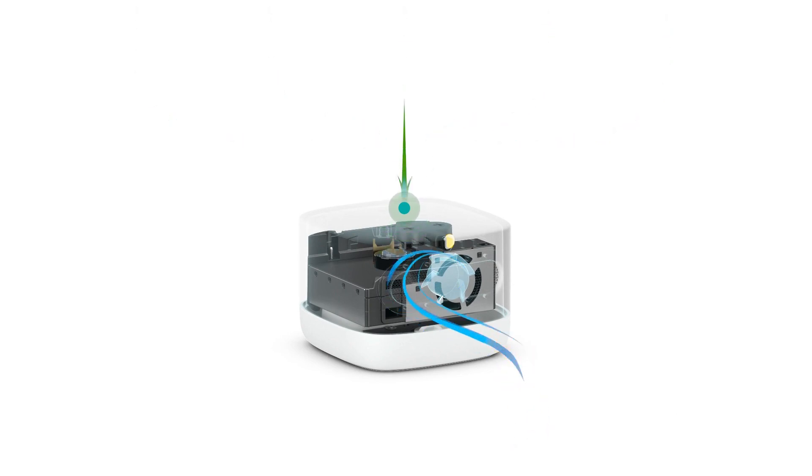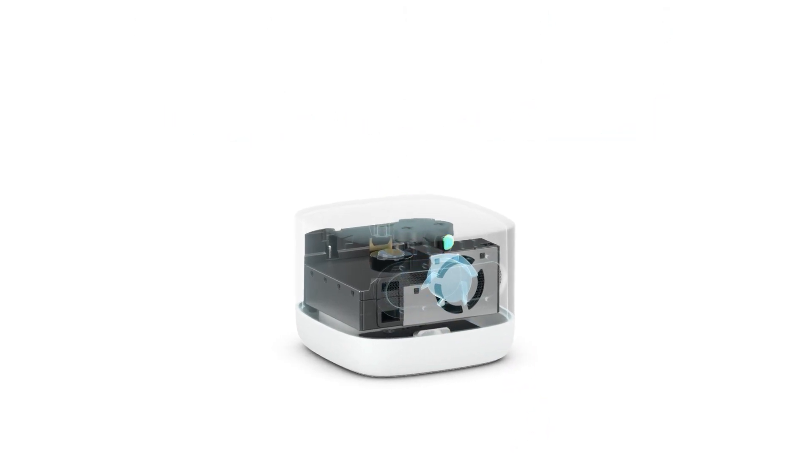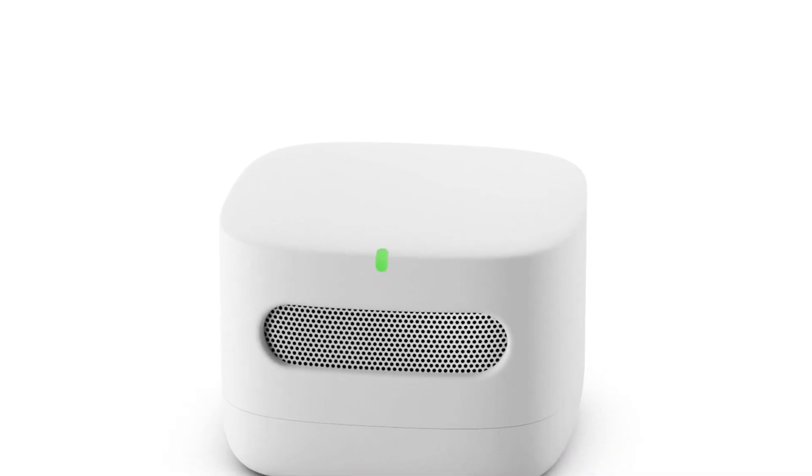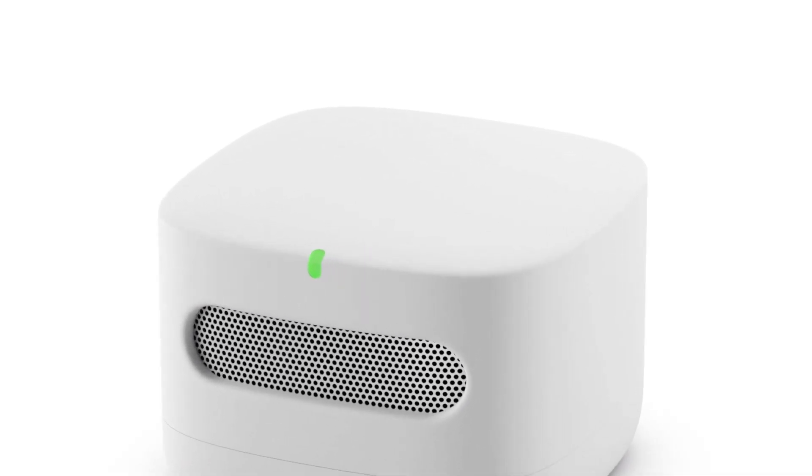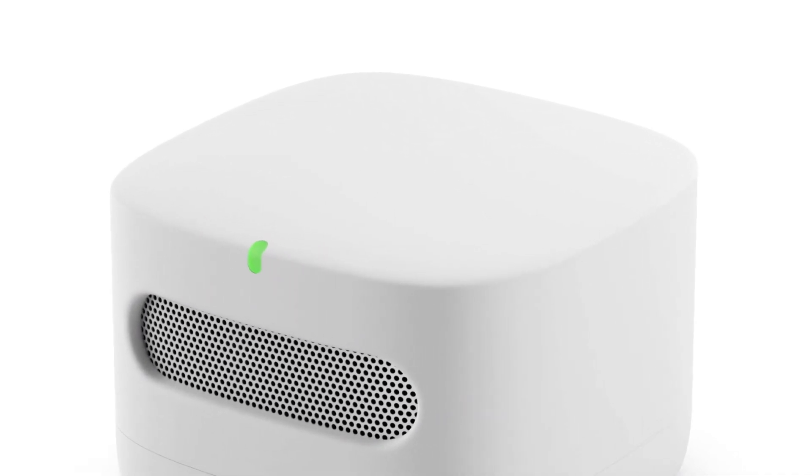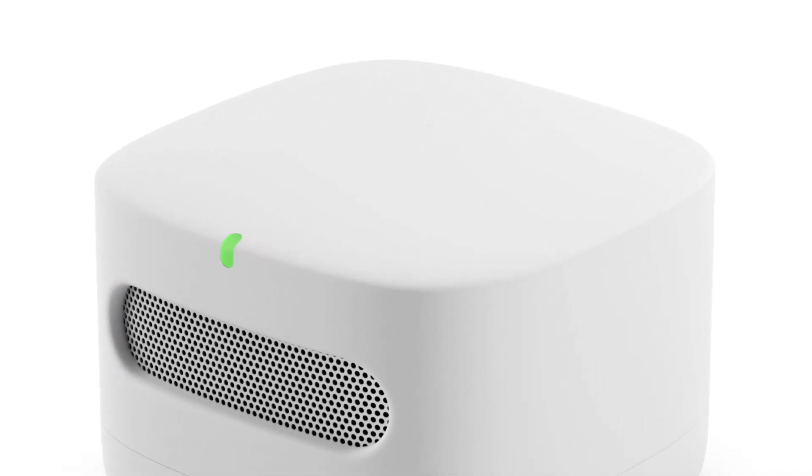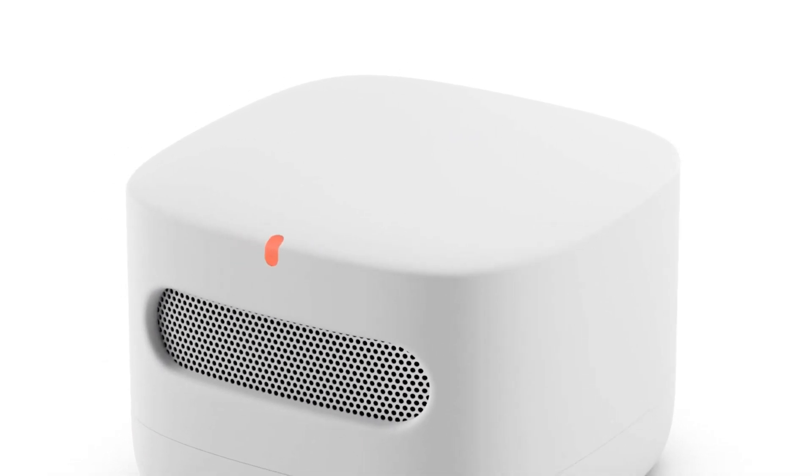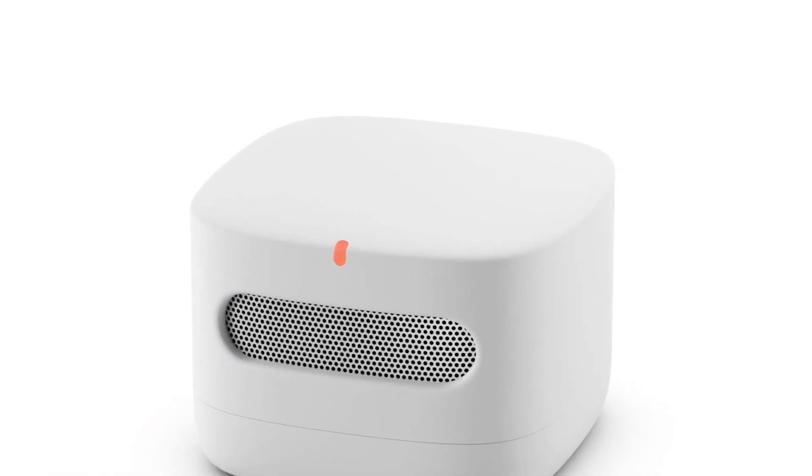And check this out, folks. Dive into the Alexa app and witness sensor data transformed into an easy-to-grasp air quality score. You'll even track trends over time and receive tips on making your air quality top-notch.